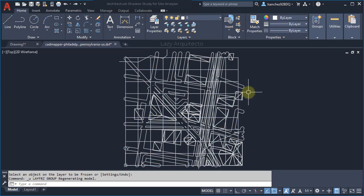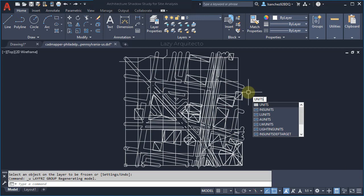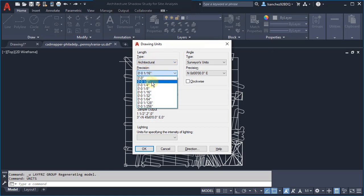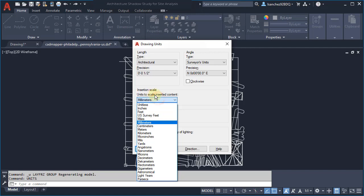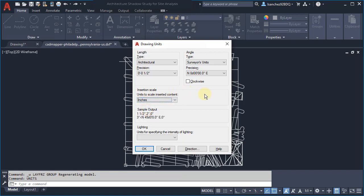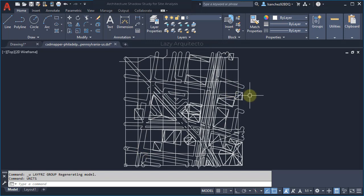The first thing we're going to do is use the Units command and change to Architectural, because this is an architectural site project. On the Precision setting it's up to you, but I'll pick a half inch. The Insertion Scale doesn't really matter here since we're not inserting anything. This is a basic shadow study, so just make sure the Architectural setting is chosen and click OK. Once you do that, we have the right units for this project.